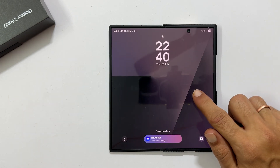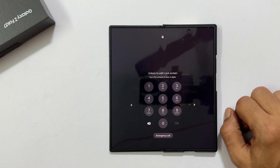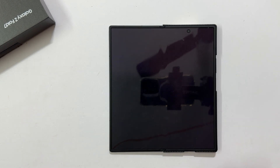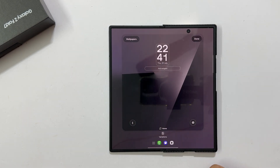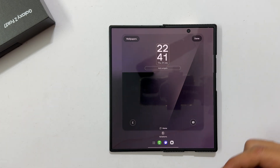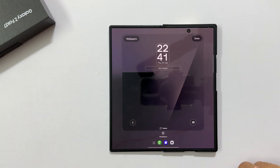To begin, long press on an empty area of your lock screen. You will be prompted to authenticate with your PIN, password, or fingerprint. Once you do, you will land directly on the lock screen customization page.